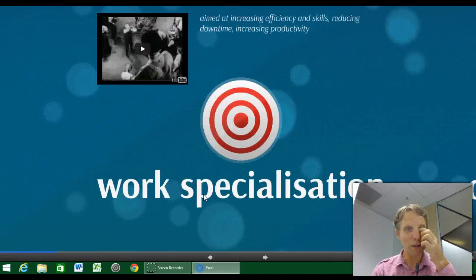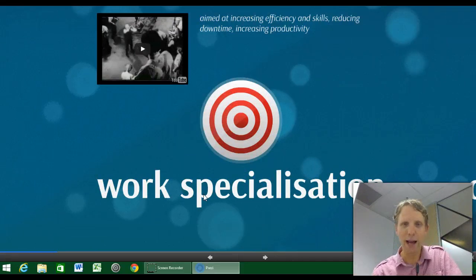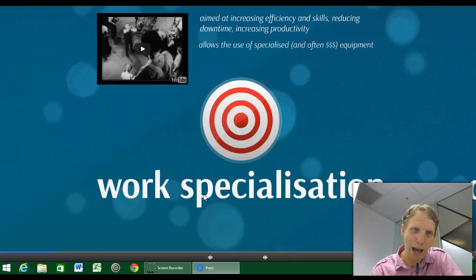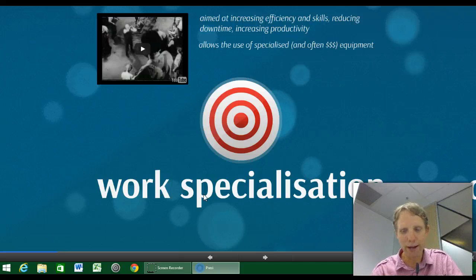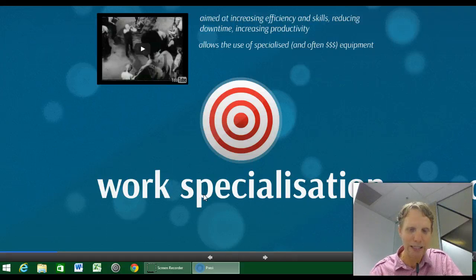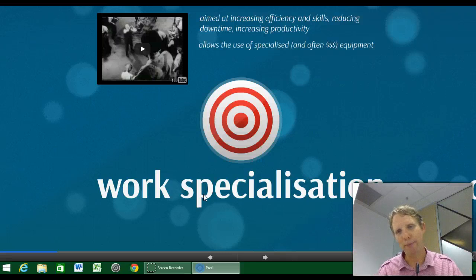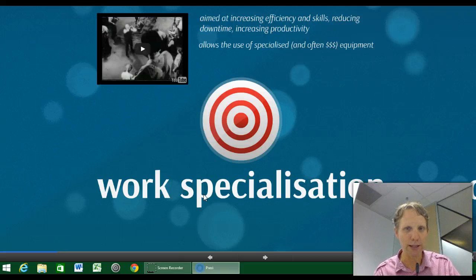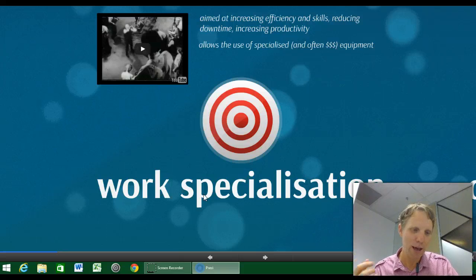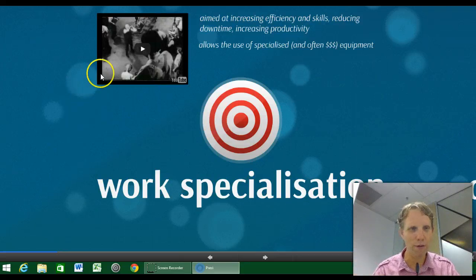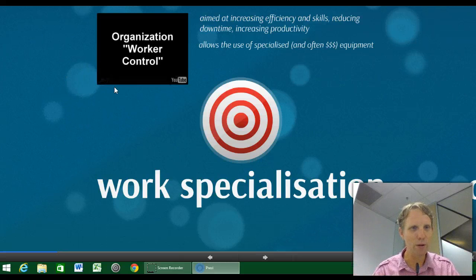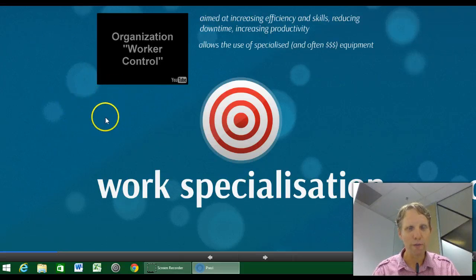First I want to look at work specialisation, which is a really good place to start because it looks at how you break up organisations and the work that gets done. If you think about an organisation, particularly businesses, it's surely about the end product. How you produce the end product is the core of an organisation, and this issue of specialisation has developed a lot over the last century and a half.